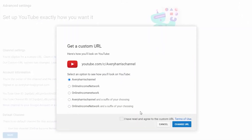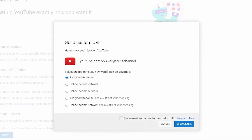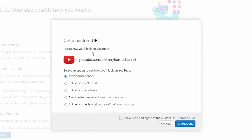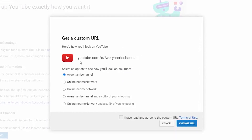I'll click on that and it says Get a Custom URL — here's how you'll look on YouTube. It shows youtube.com/c/AveryHasChannel. I can switch that to something else — it shows selected options and how you'll look on your YouTube channel.